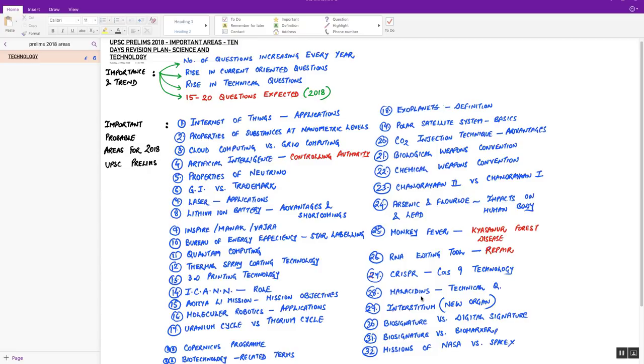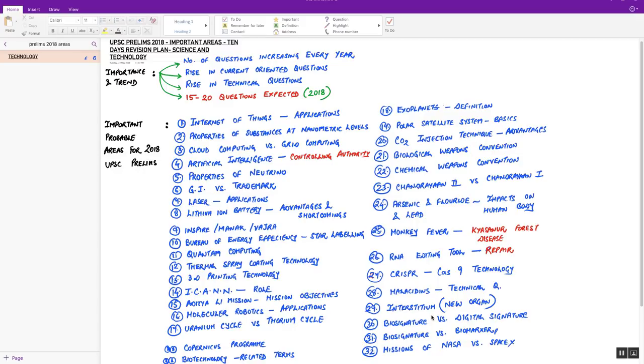Next, a most recent topic: a new organ was discovered in the human body, interstitium. Be prepared to get a statement-based question from this topic. What is interstitium? Where is it found? What is its function? Please prepare the topic in detail. Interstitium basically acts as a shock absorber in our body.